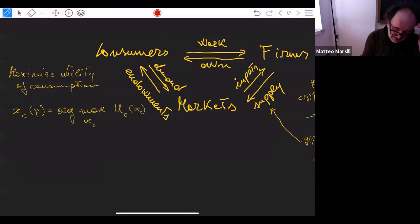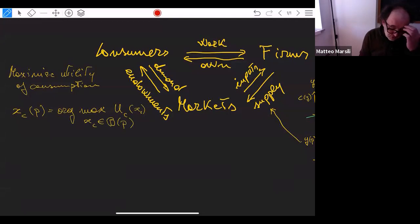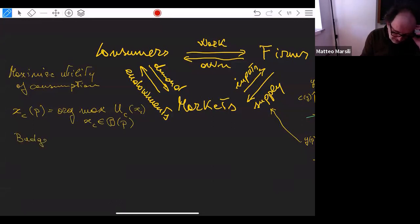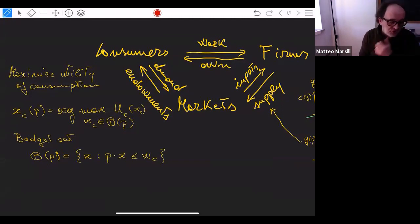The utility function tells the consumer what satisfaction they get from consuming an amount X_C of goods. This maximization is constrained by what consumer C can afford, which is encoded in the budget set. The budget set is the set of all consumption bundles such that the cost of this bundle is less than or equal to the wealth of consumer C.